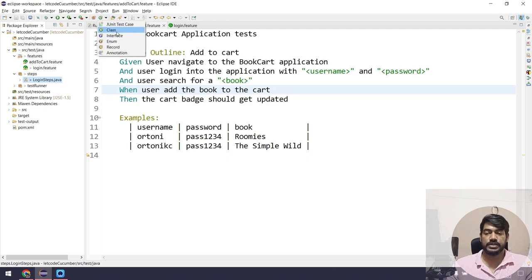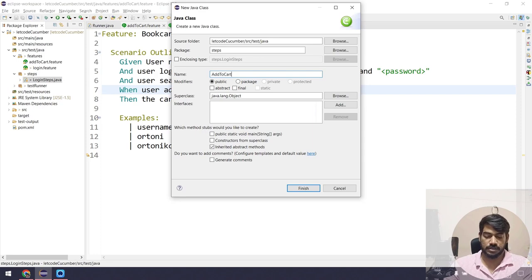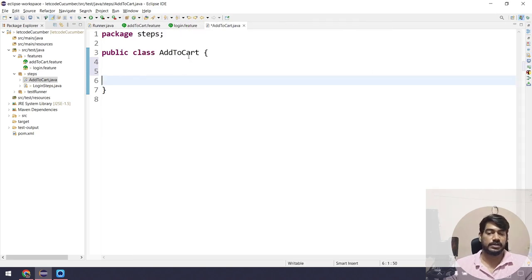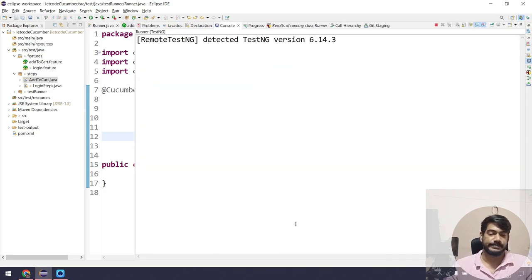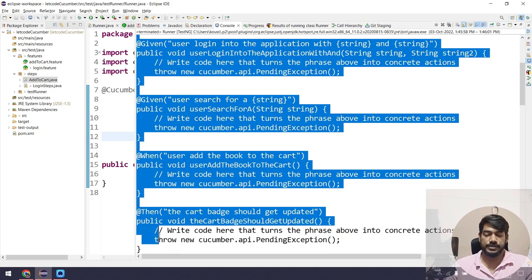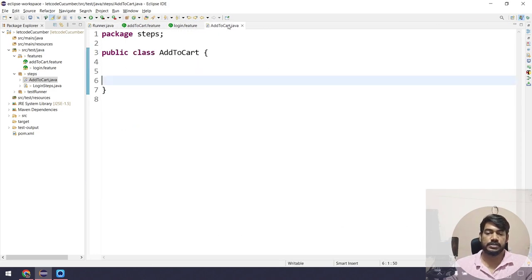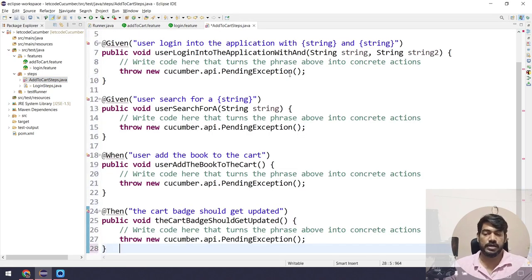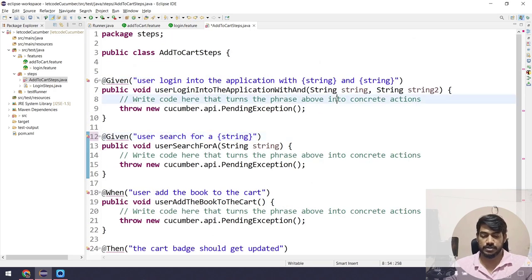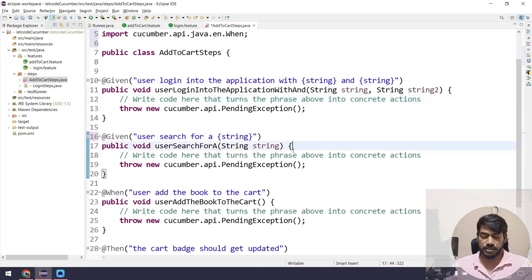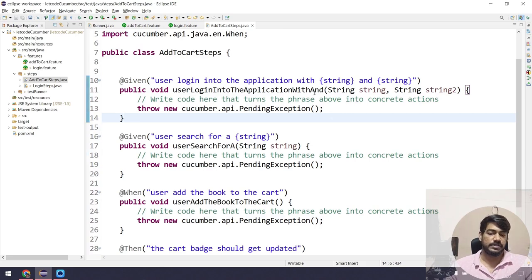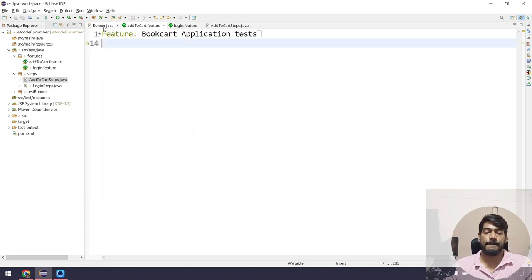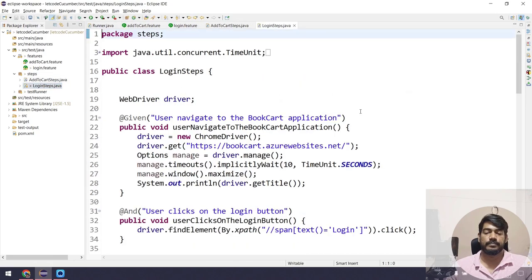I'm going to create a new class named 'AddToCartSteps'. I'll paste all the generated snippets into it. Let me run one more time to get the snippets from the console. Then I'll go back to the AddToCartSteps Java file, do Ctrl+Shift+O to import and Ctrl+A then Ctrl+I for indentation. Now the question is how to manage the WebDriver instance.